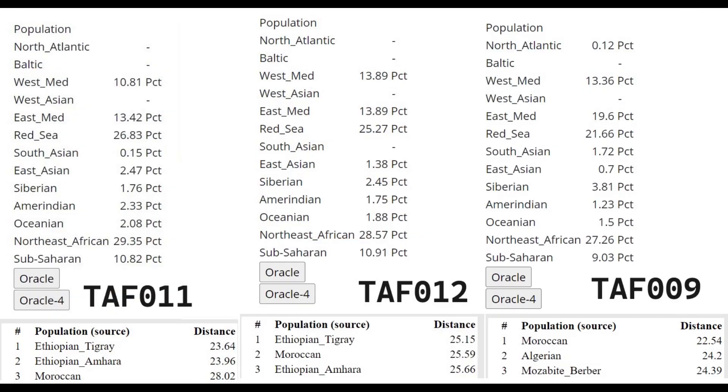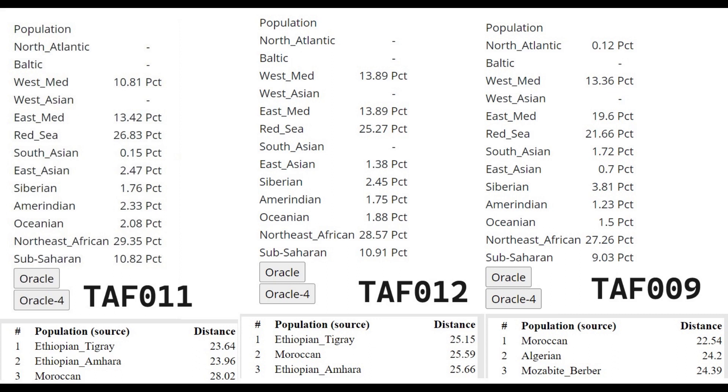Now let's move on to their GEDmatch results. This is what they score with Eurogenes K13. What's interesting is that Tafaralt 009, the darkest pigmentation skeleton, is actually the most Eurasian one, the most Northern one, the most European-like. He's scoring the least Northeast African and the least Sub-Saharan African out of all of these. And he's scoring the most European components such as East Mediterranean and West Mediterranean, and even scoring some North Atlantic. Very interesting.